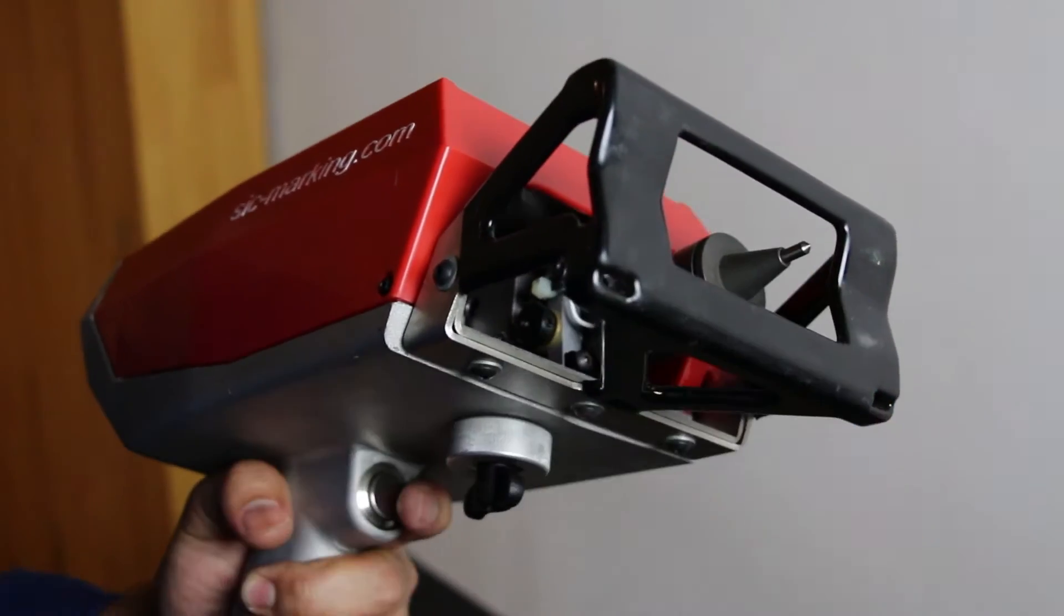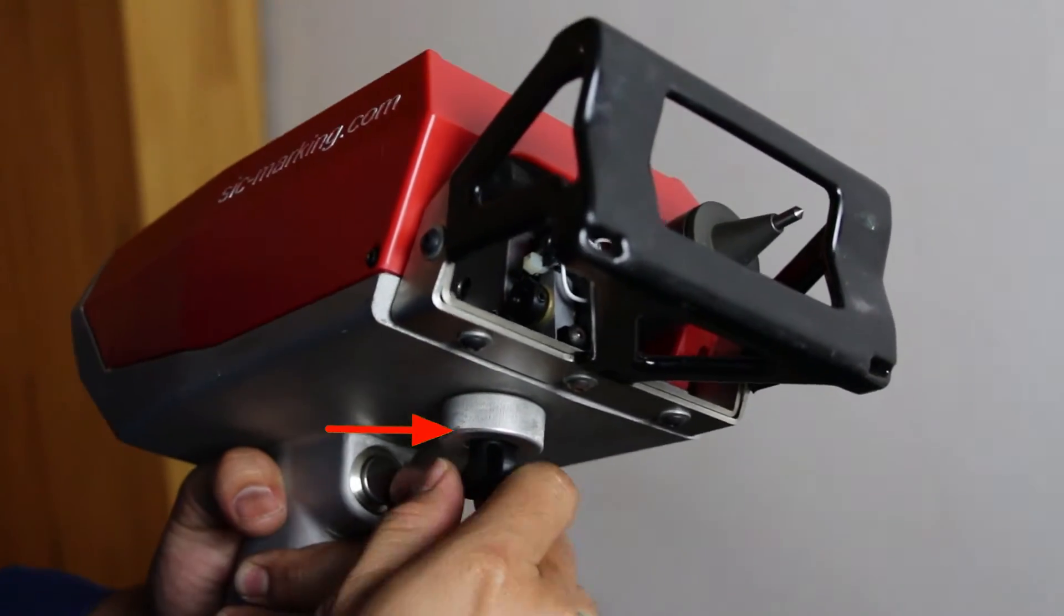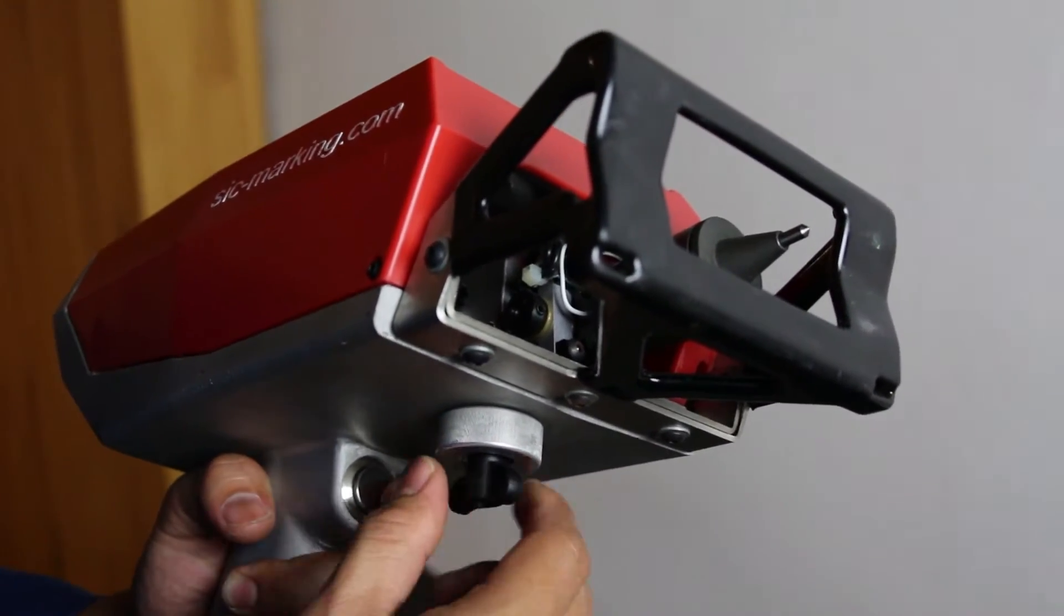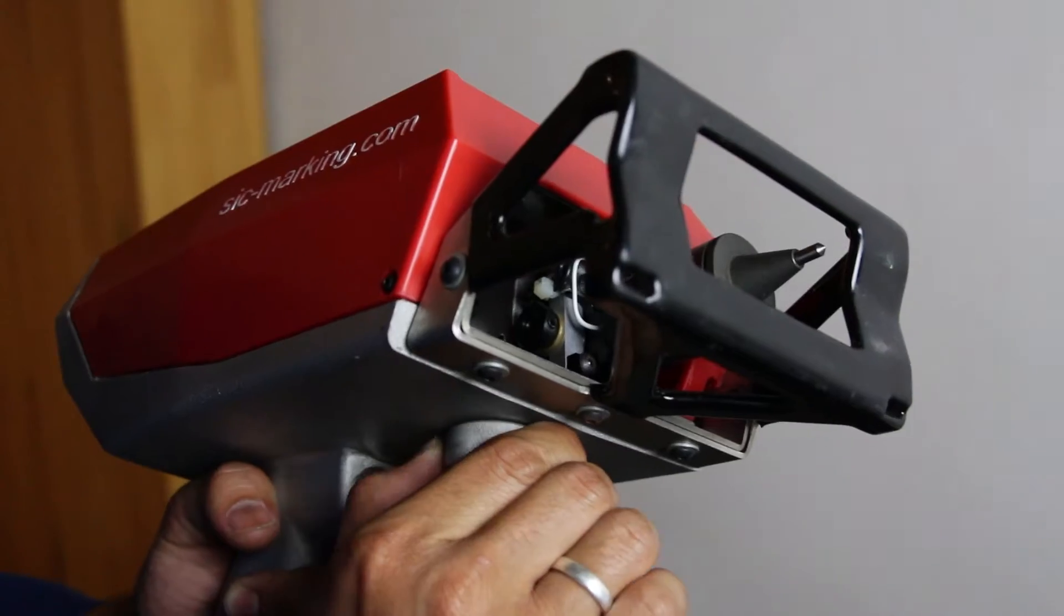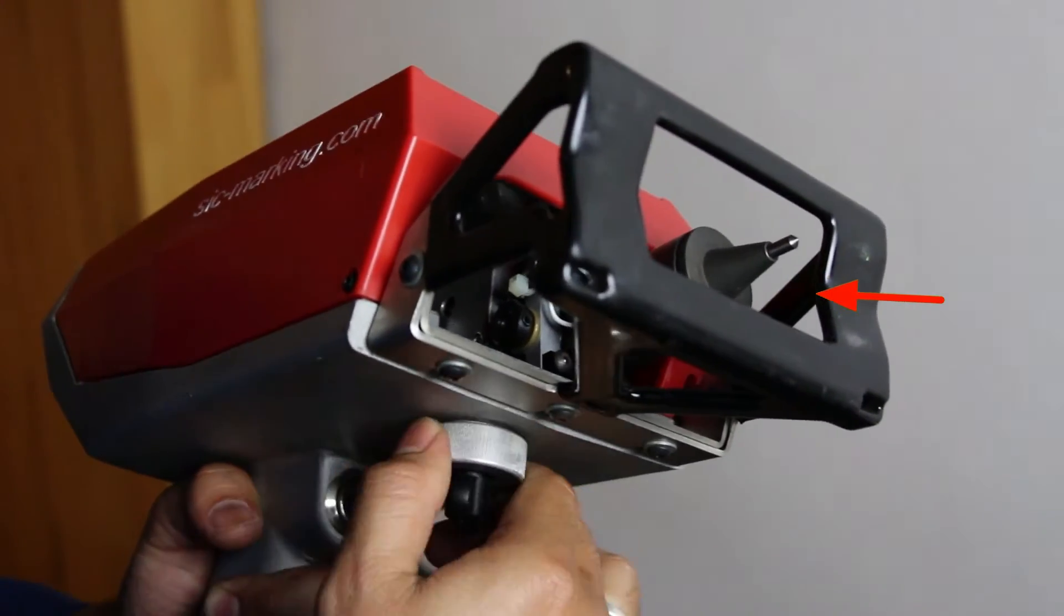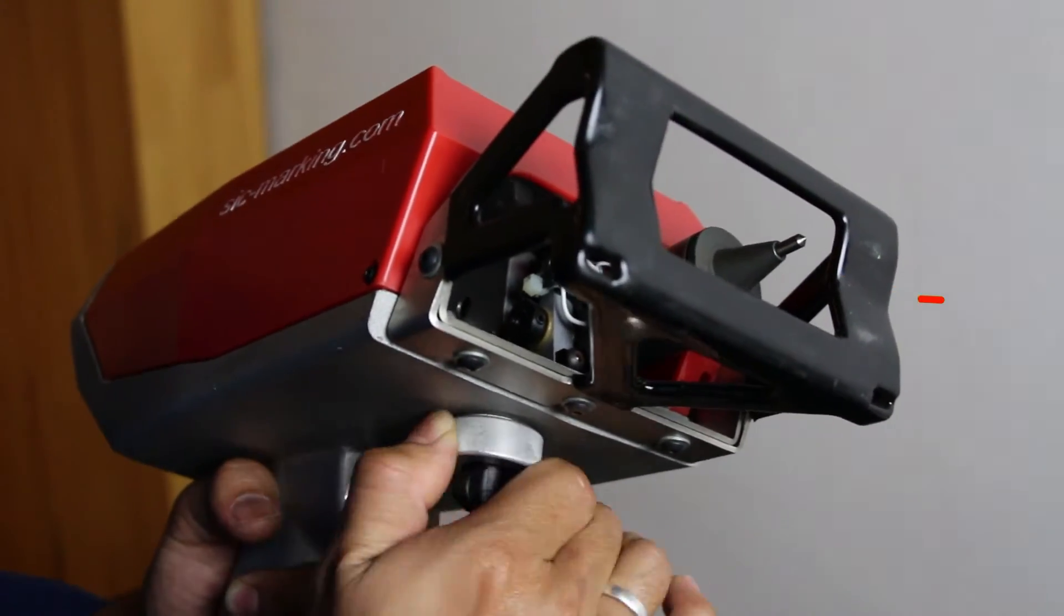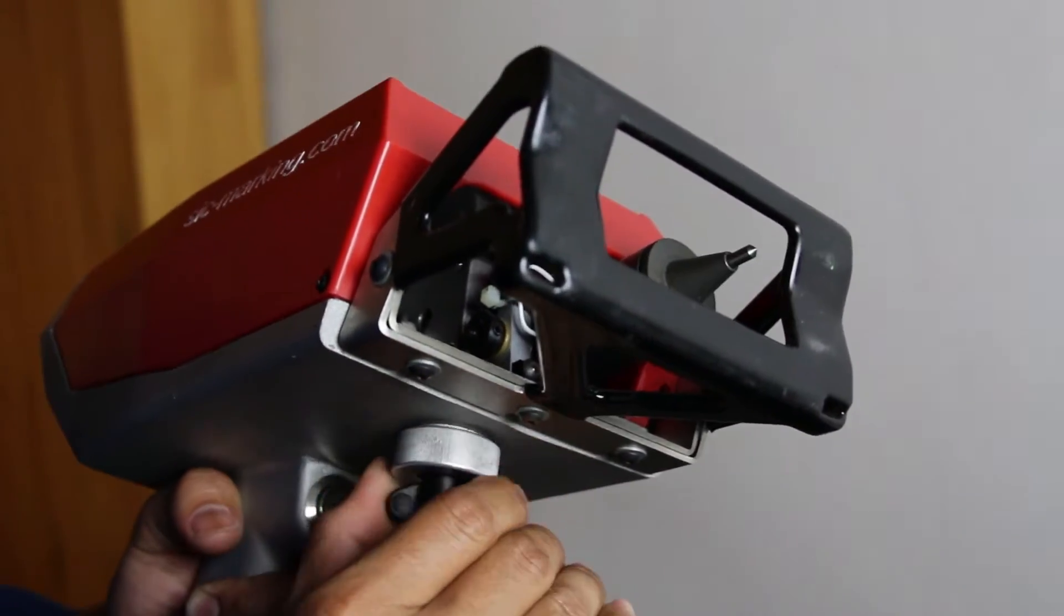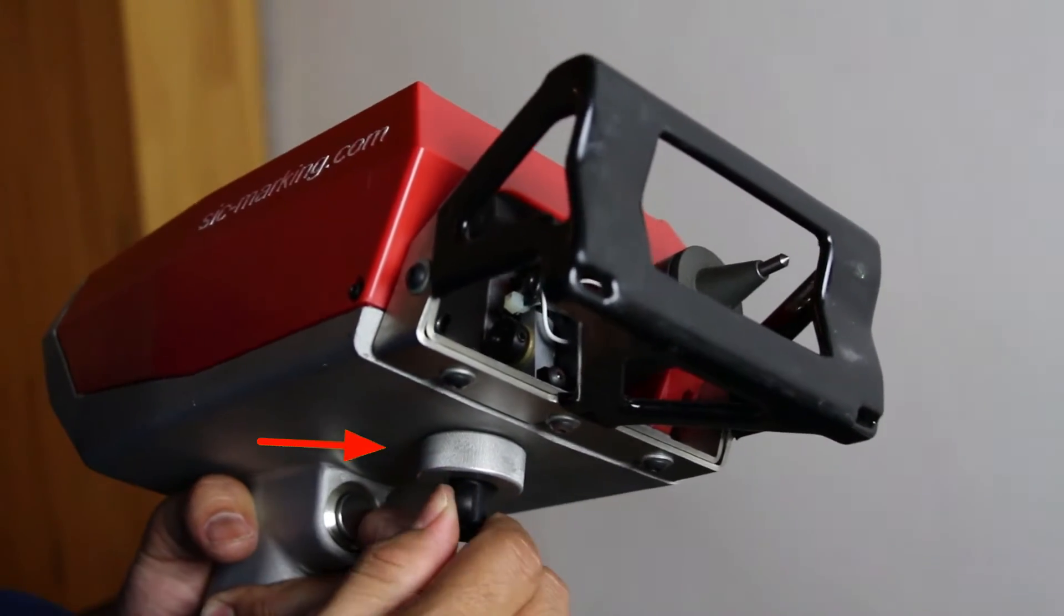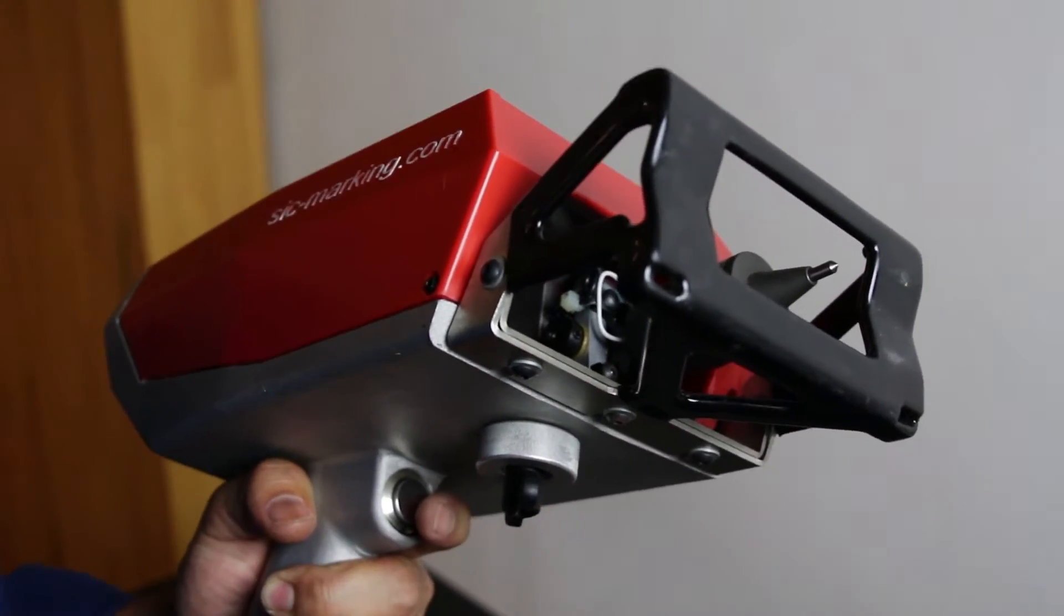To do this, simply turn the locking clamp to the left. Adjust the stylus distance by turning it either to the right or left once it's set as desired. Lock it back in place by turning the locking clamp to the right.